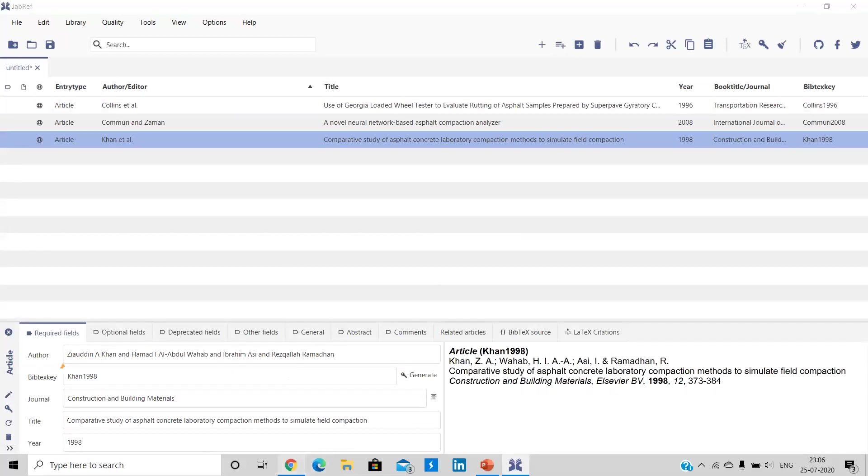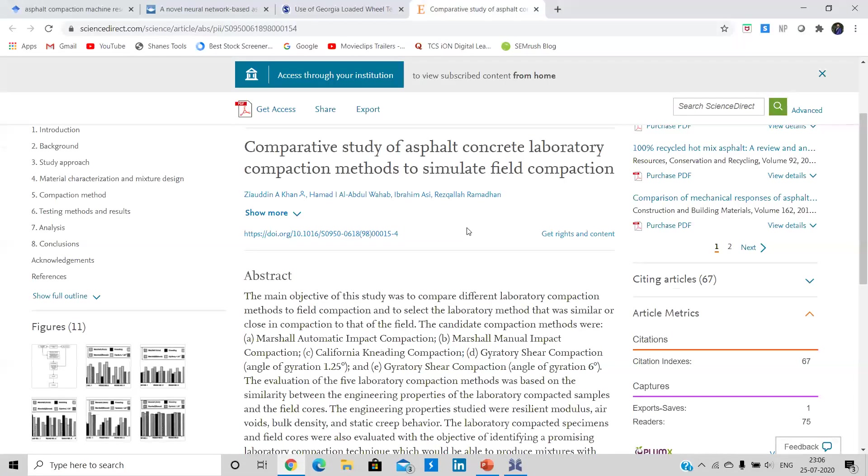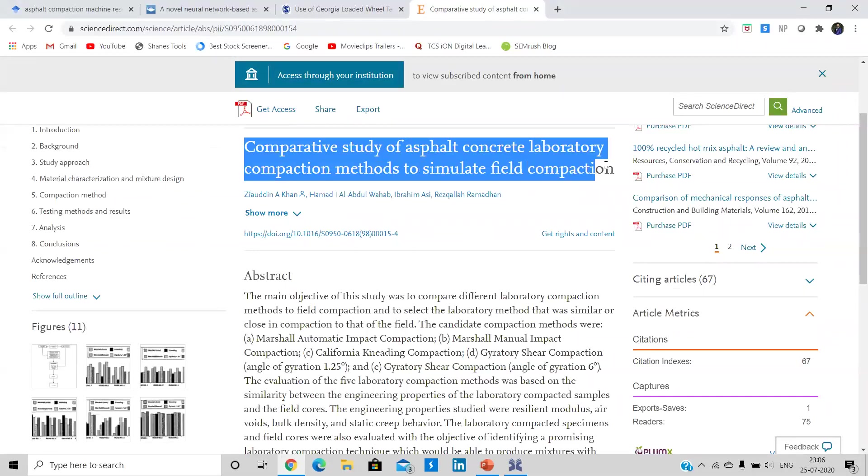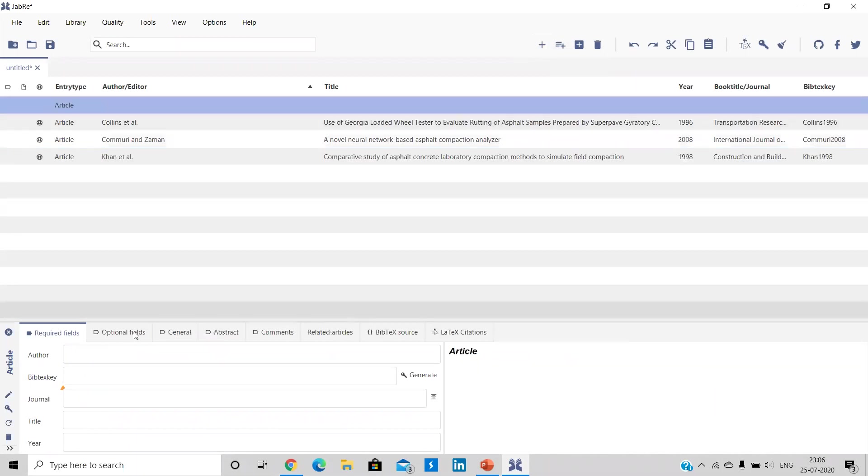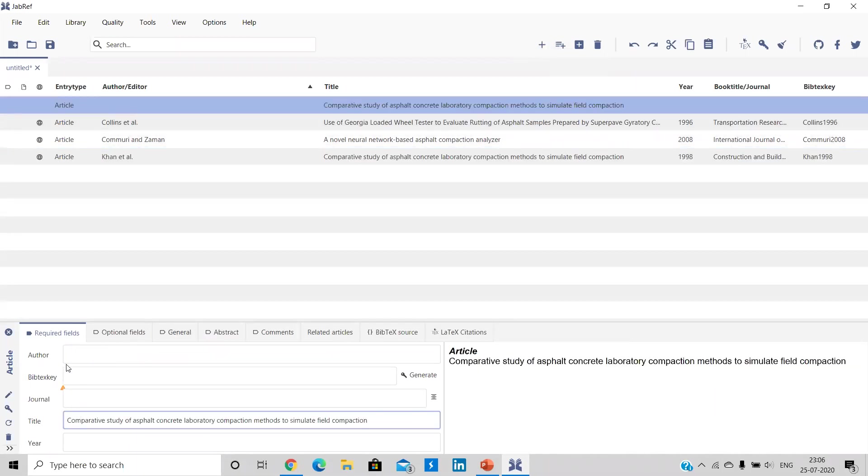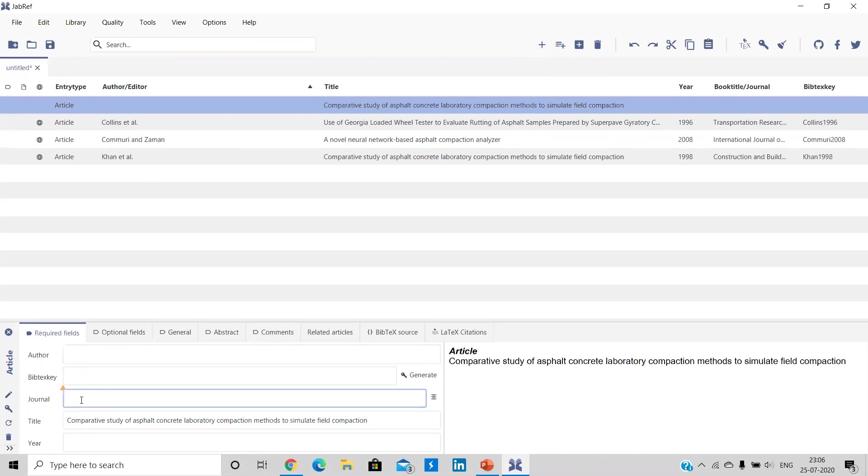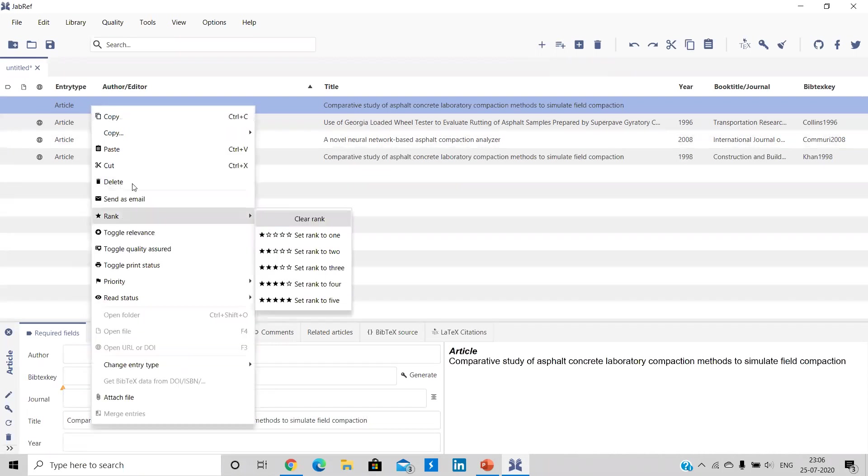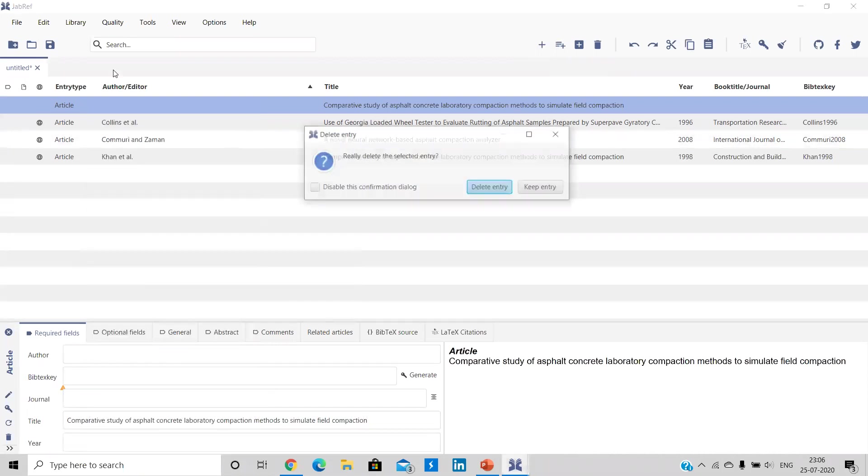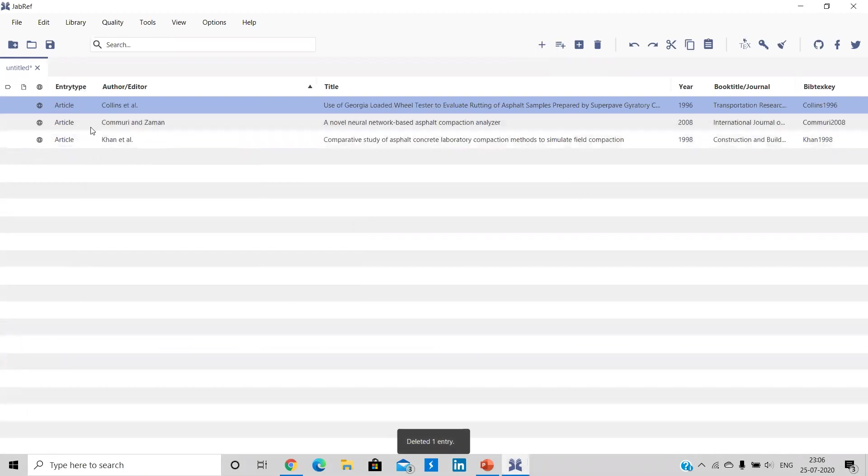Now guys, in some cases, DOI number won't be available. So under that, what you can do, you can simply copy the title, go to JabRef. Then we won't be going to new entry now. We'll be going to new article and you can simply paste the title here. Simply you can paste the author, journal, year here. So you can even manually copy and paste the information here. Let me just delete because it was just for the sake of understanding.